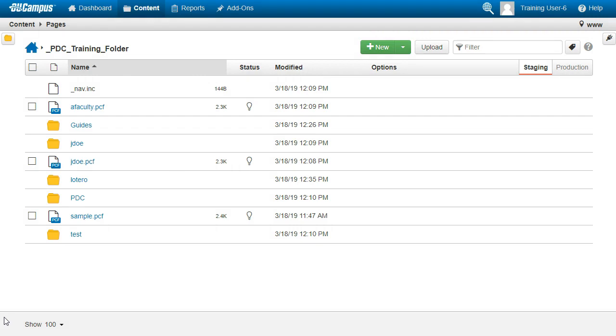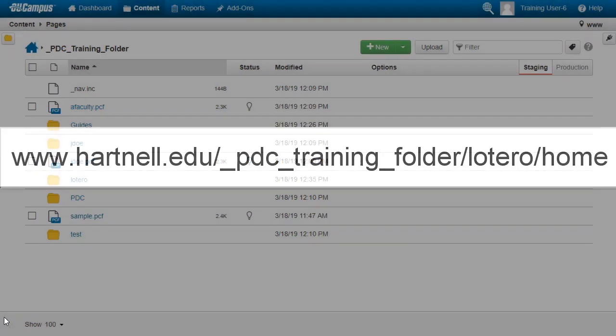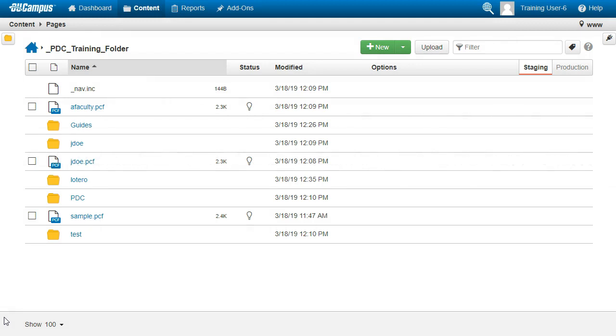For example, if we create a page called Home within the El Otero folder, our eventual published link would look like this. This can give you some great visual organization, but just keep in mind that the more folders you add, the longer your link will be.